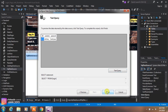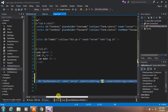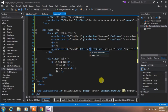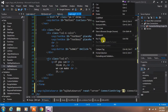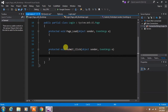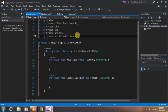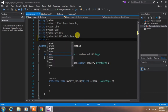Now we need to create a submit button click event to validate user credentials. On the submit button, type OnClick, then click on the window and select View Code.